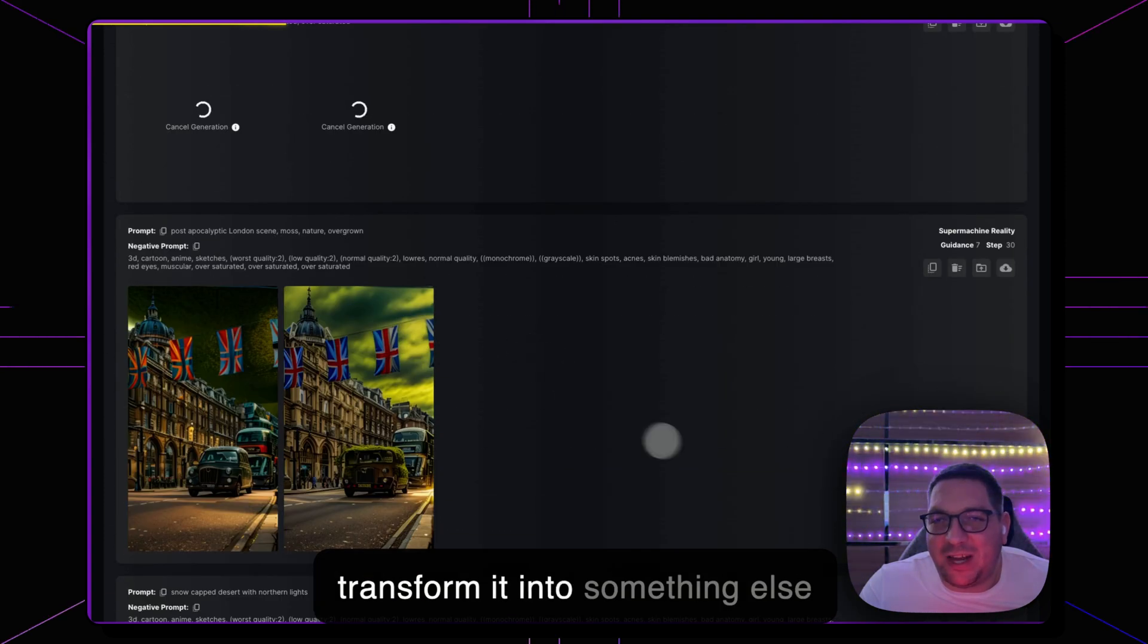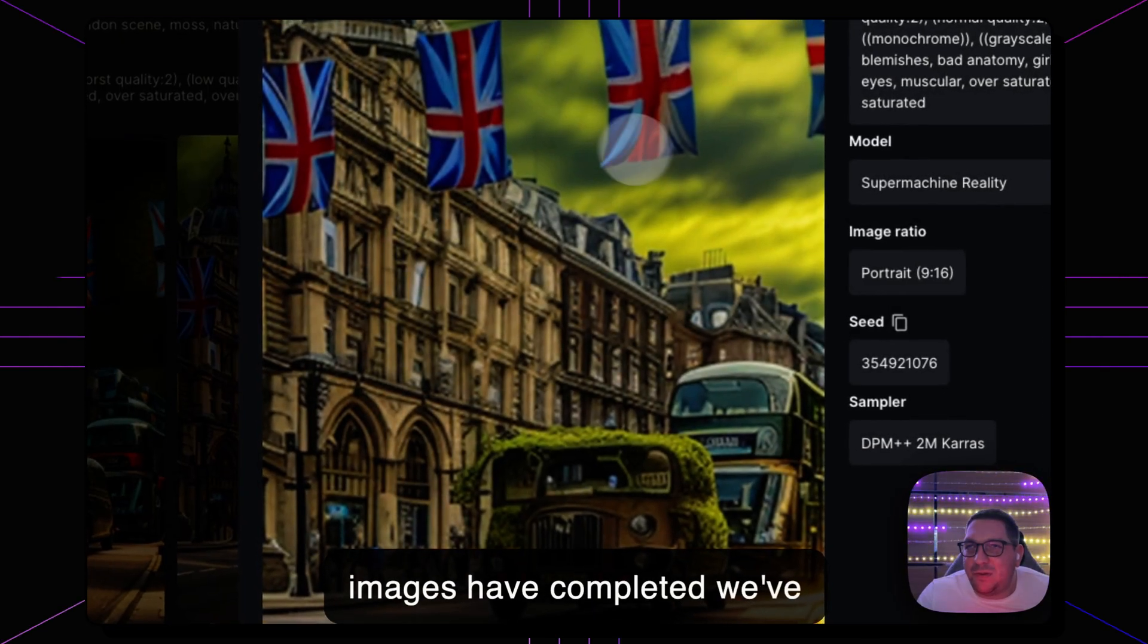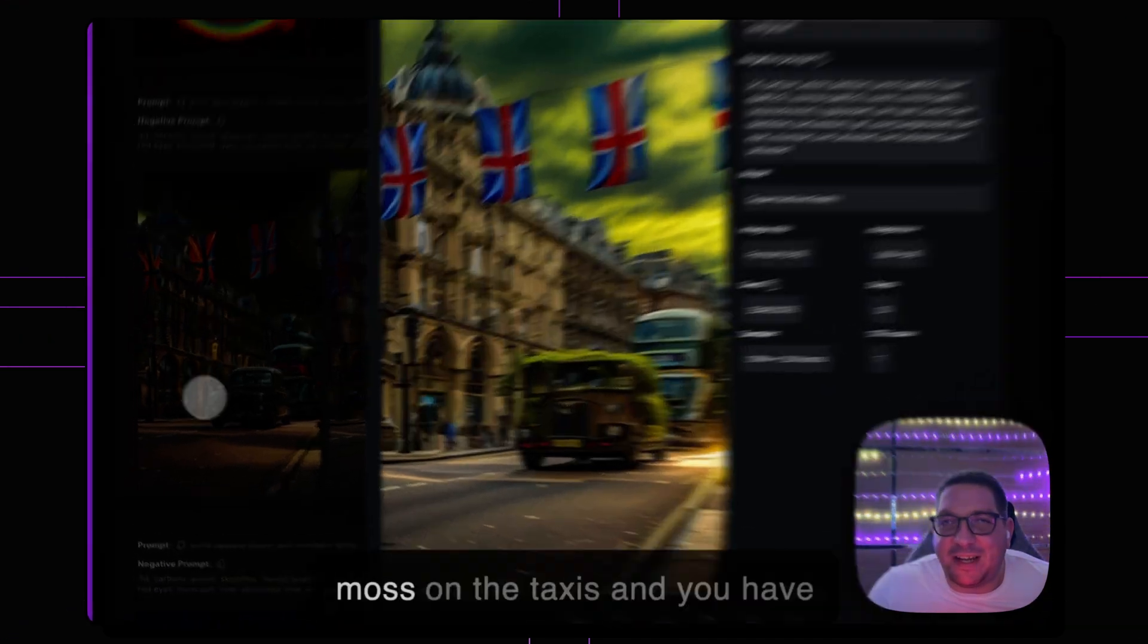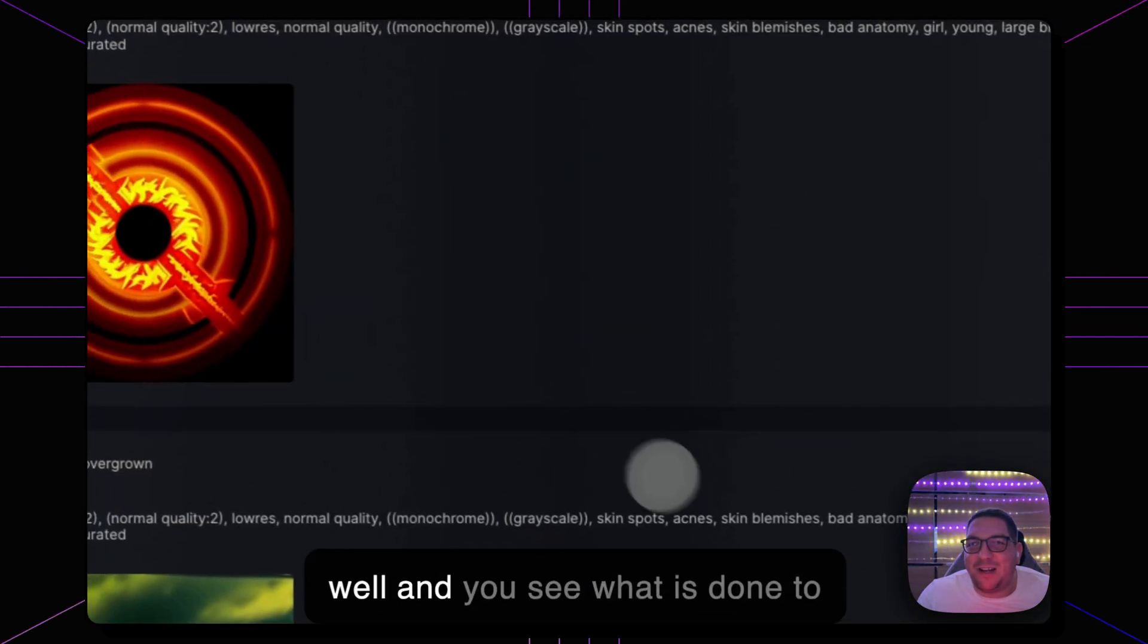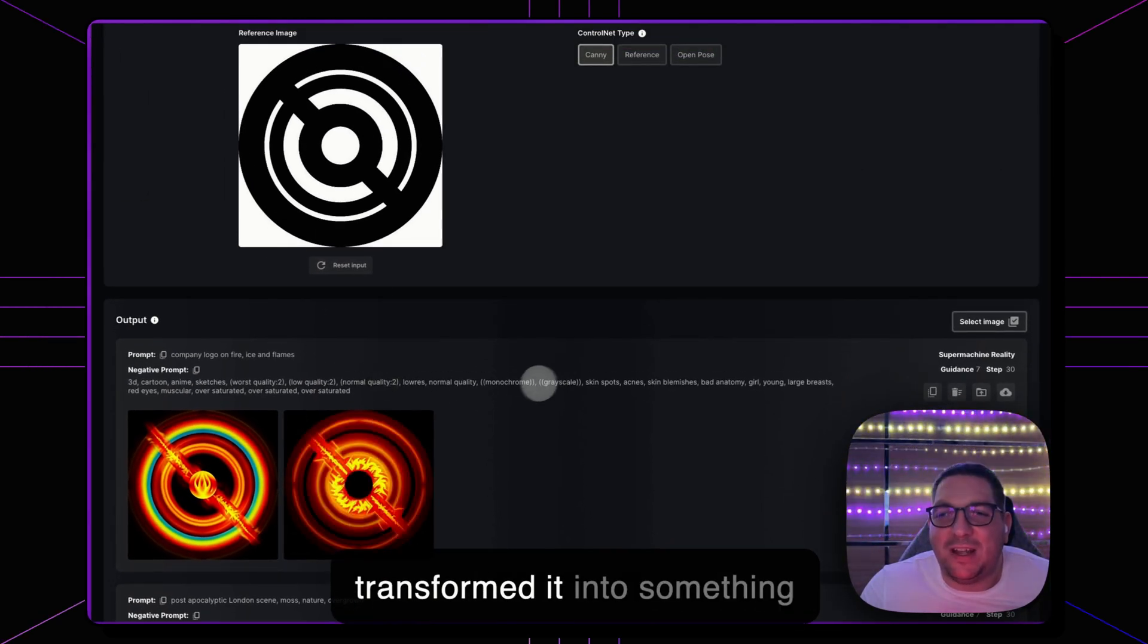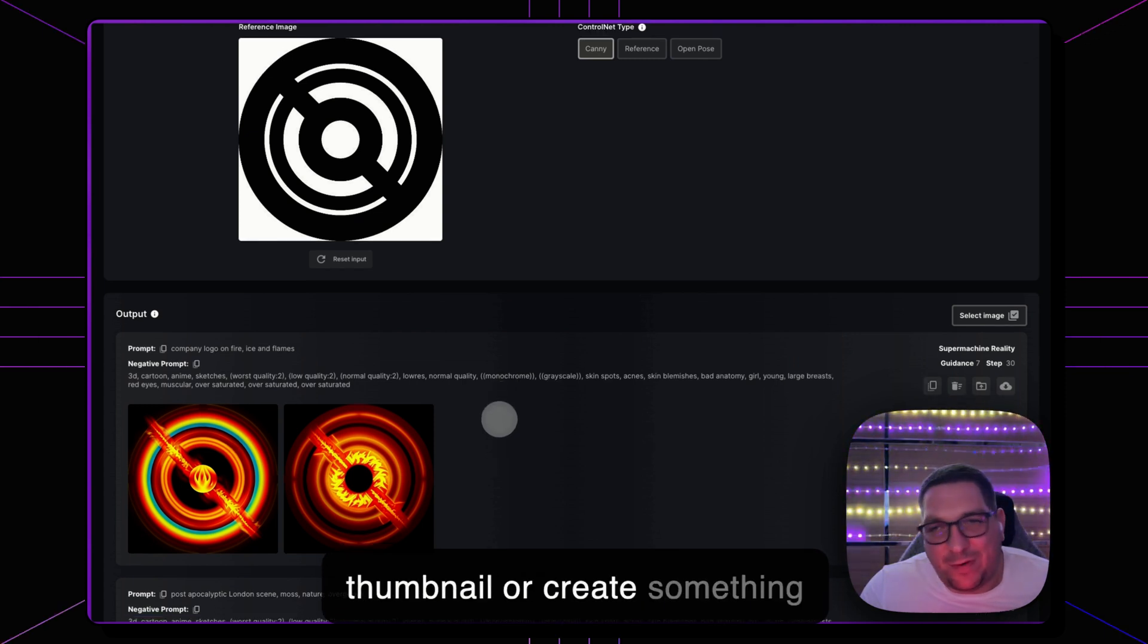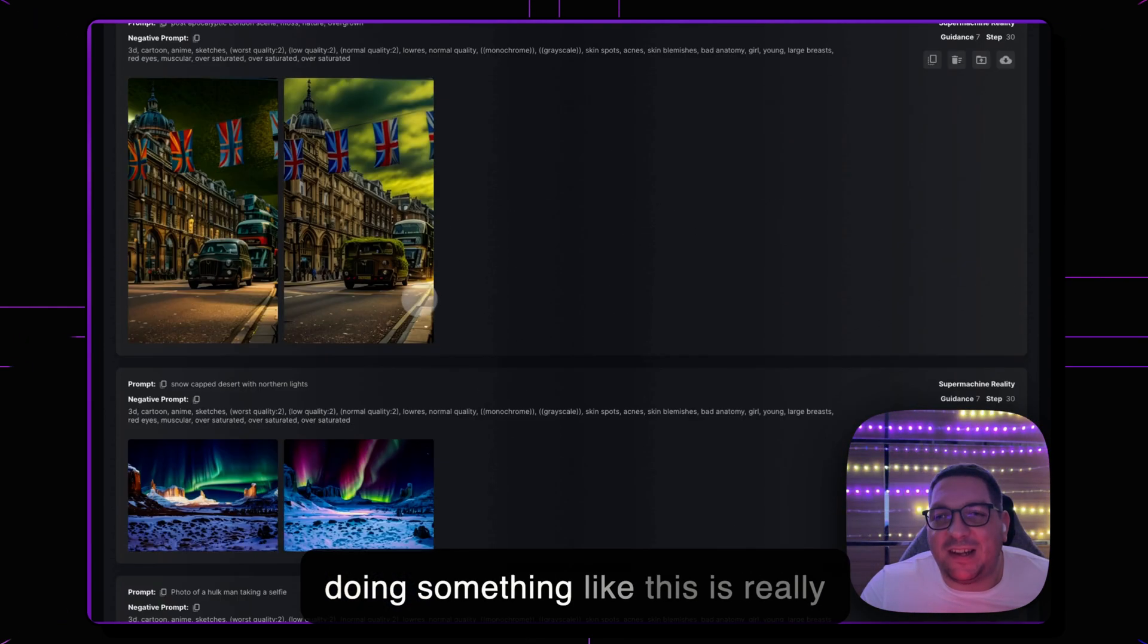So you see here my London images have completed, we've got this awesome picture with the moss on the taxis and you have this awesome London image as well. And you see what it's done to this logo, so it's completely transformed it into something new. So if I wanted to create a thumbnail or create something for social media and I wanted to jazz up my logo slightly then doing something like this is really an easy way to do it.